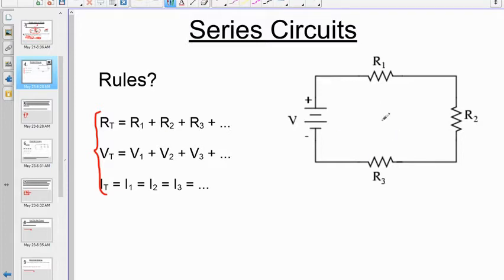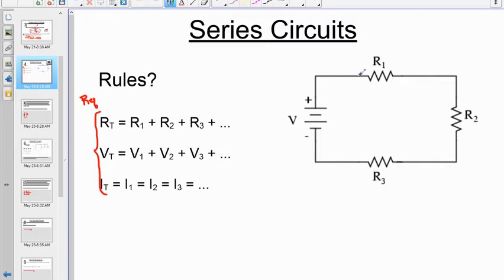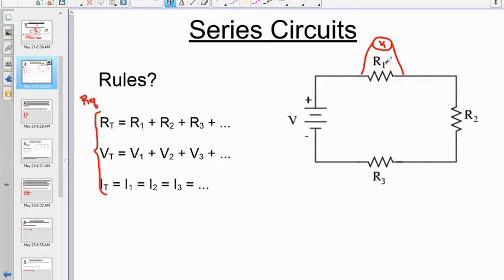If you have resistors in series, you add up their resistance to get the total or equivalent resistance — sometimes written R_EQ. All of the potential differences are potential drops: you gain potential difference at the battery and lose it at the resistors. If you put a meter across the first resistor to measure V1, that would be a drop in potential.